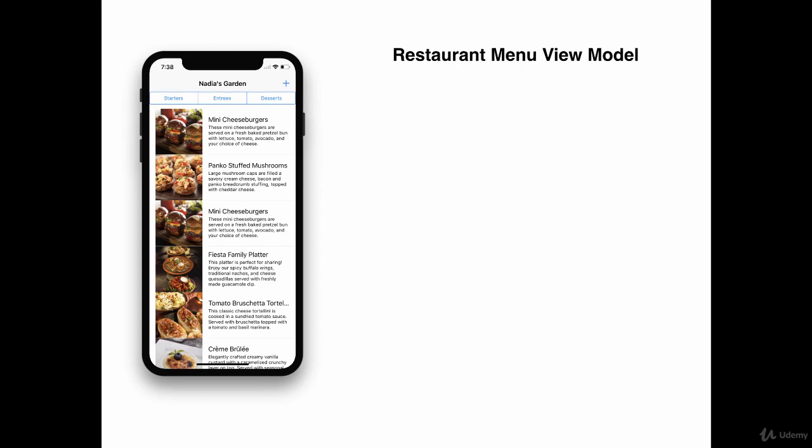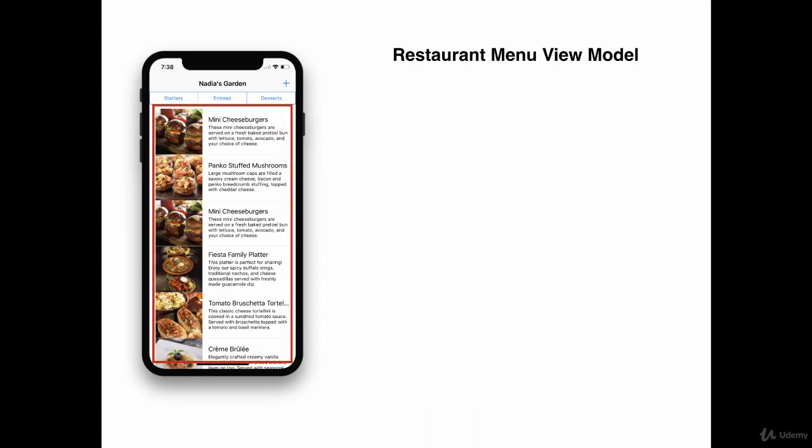Let's look at a little bit more complicated example. If we want to represent the screen on the left, which consists of a filtering option like starters, entrees and desserts, as well as a listing of different dishes, we're going to create view models for that. Let's take a look at a listing for example. This particular listing can be represented by an array of menu item view model.